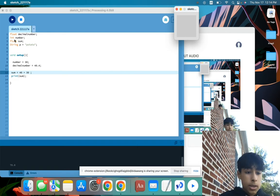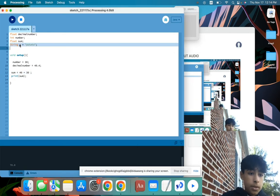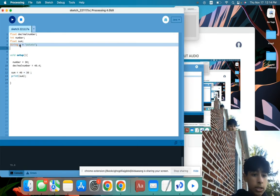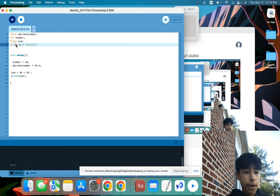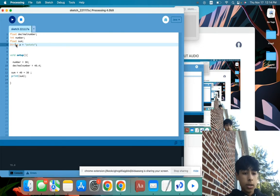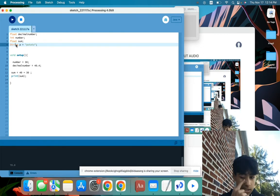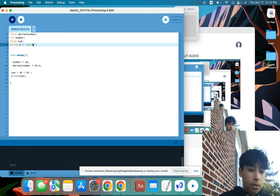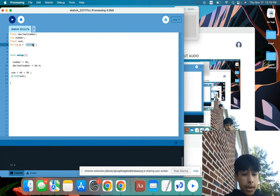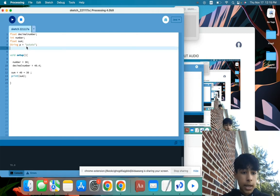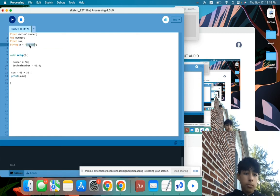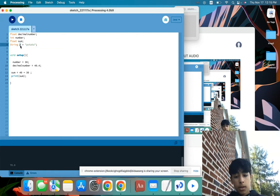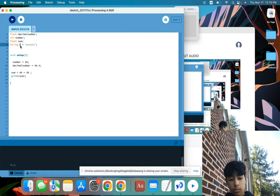And then basically what this is, string p equals potato. So string is the variable we're using. String always has to stay the same if you want to refer to some text. So the text we're using is potato, and we're naming this string p.